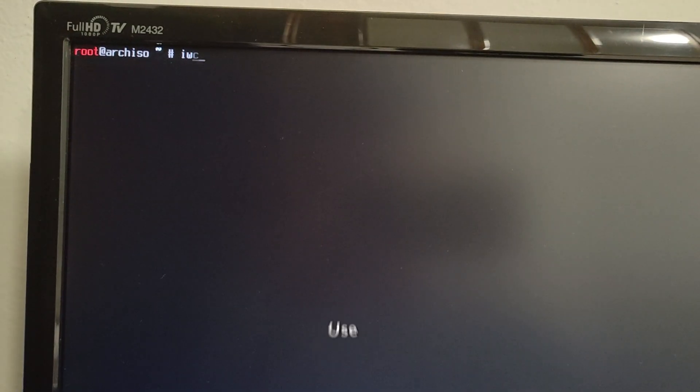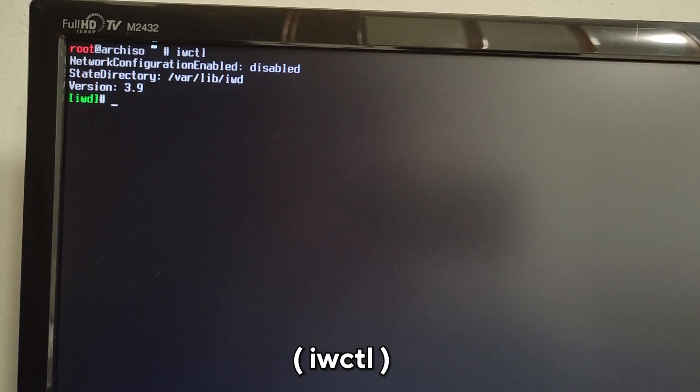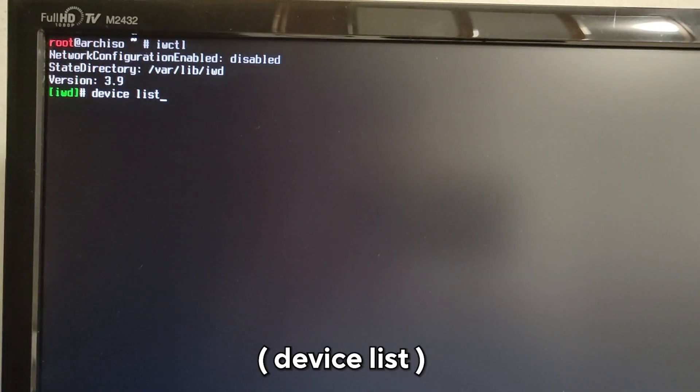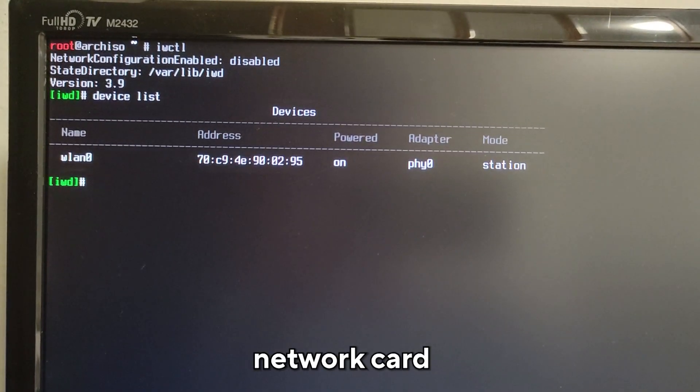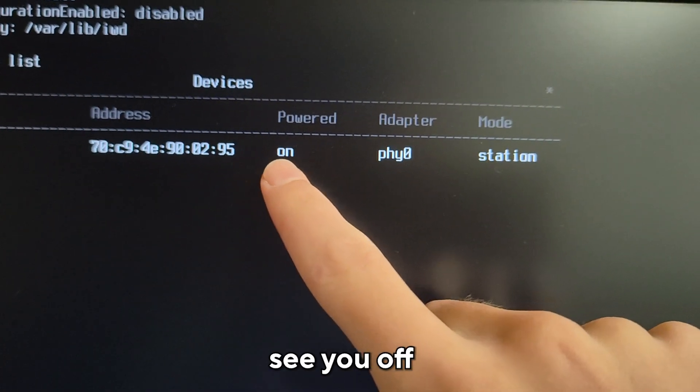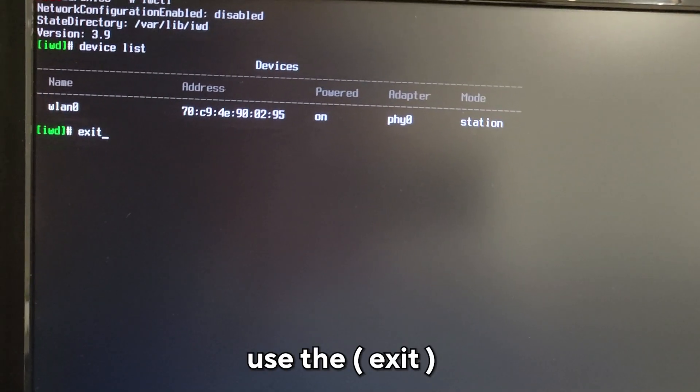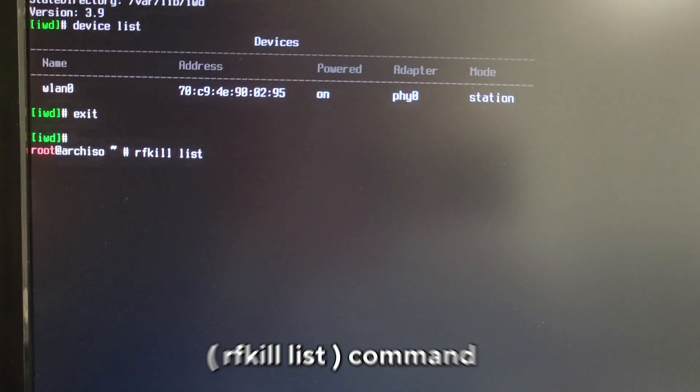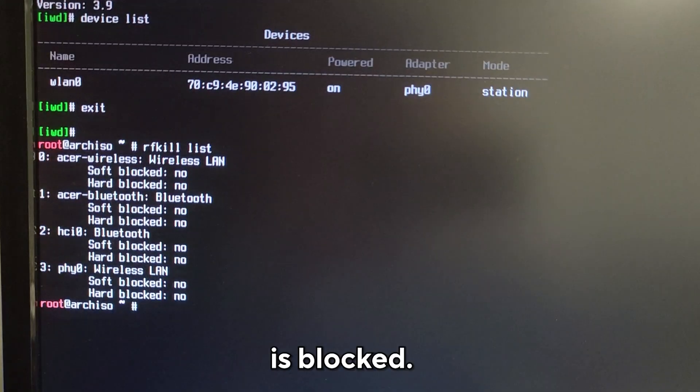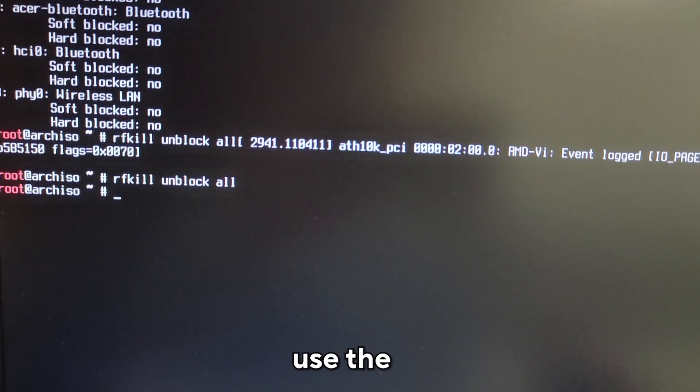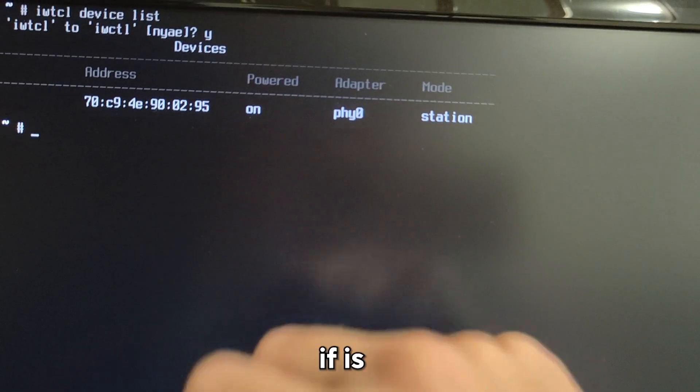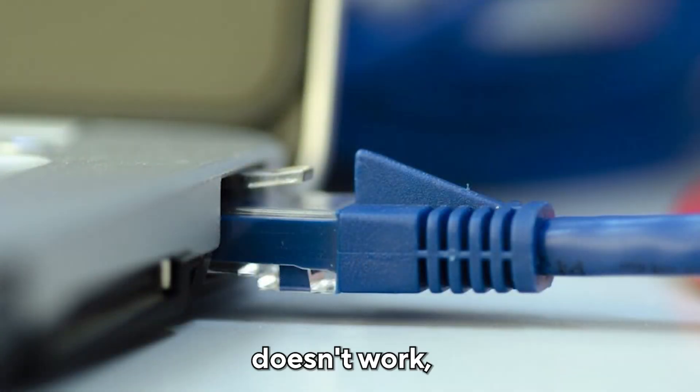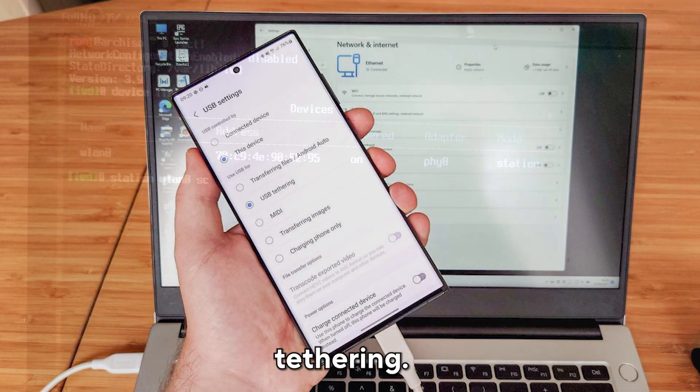If you want to use WiFi, use the command iwctl. Then use the device list command to see which network card you have. If you see off instead of powered on, use the exit command to exit IWD and use the rfkill list command to see if anything is blocked. If it is, use the rfkill unblock all command. Then check again to see if it's powered on. If that doesn't work, use an Ethernet cable or USB tethering.